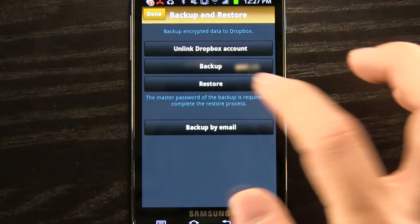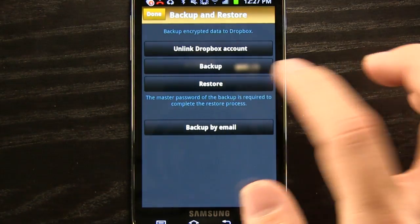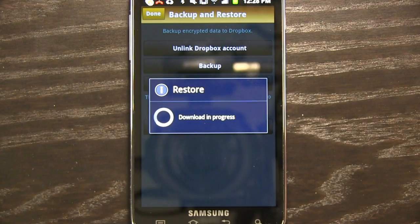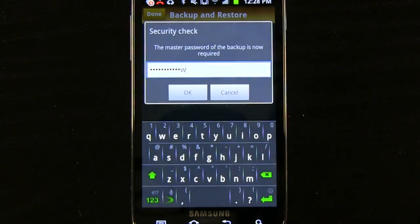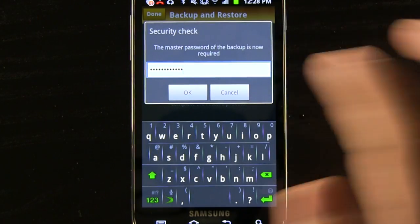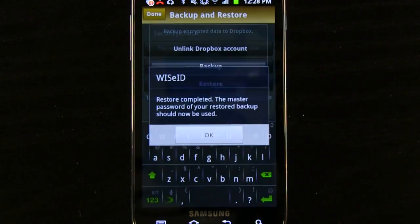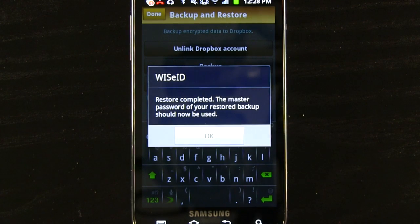Link your Dropbox account and keep all your devices synced with your data. Just add in the master password of the backup to add it to your device.